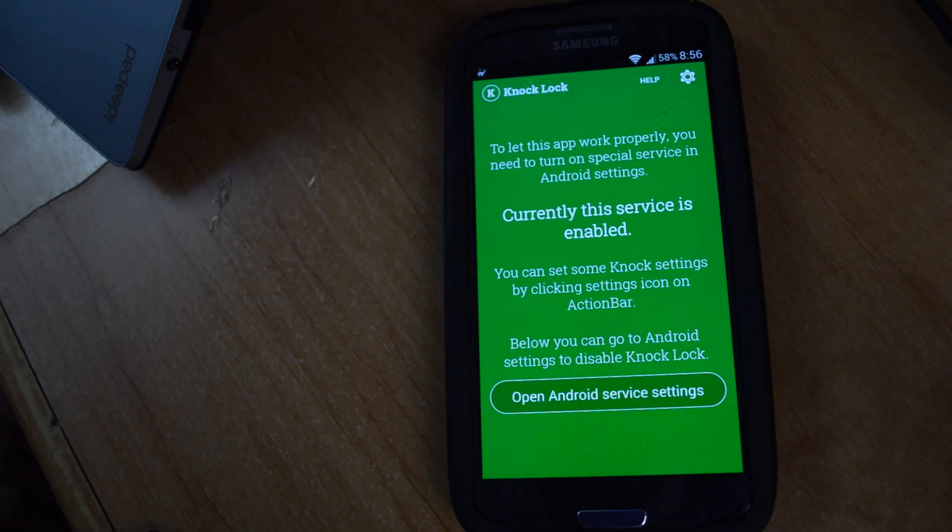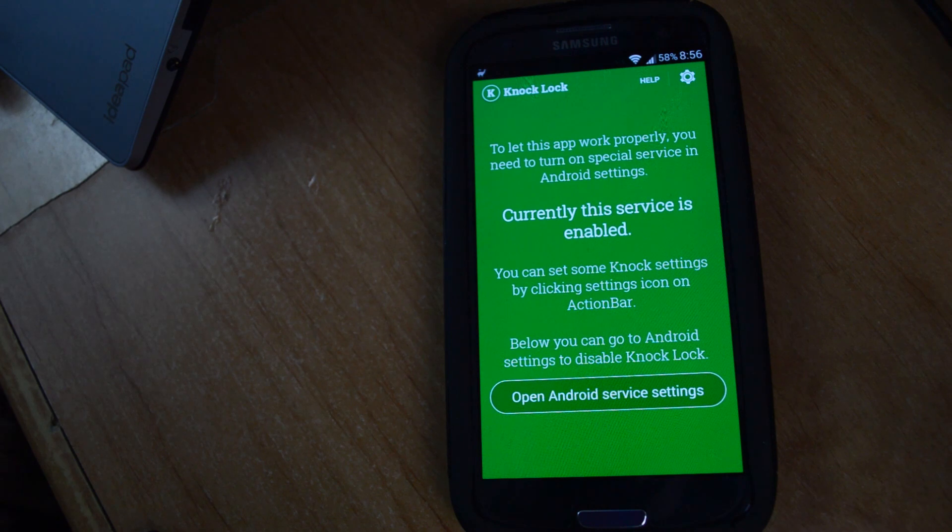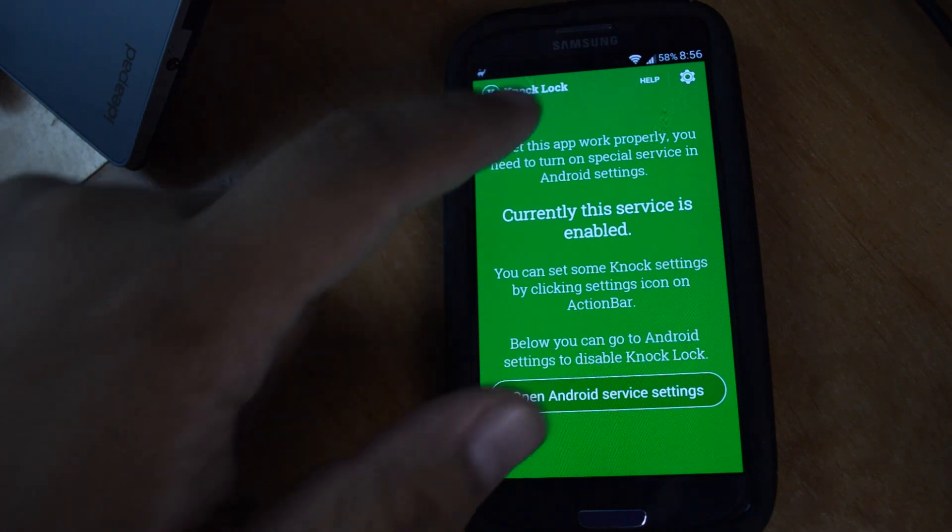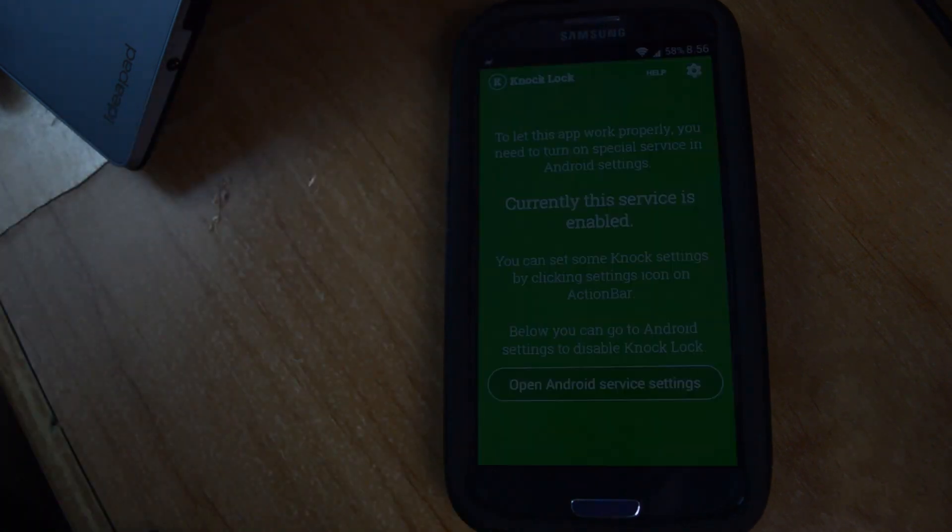Hey guys, it's Mike from Galaxy S3's soft modder. In this video, I'm going to show you how you can put your screen to sleep just by double tapping it.